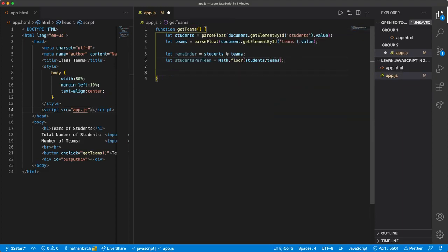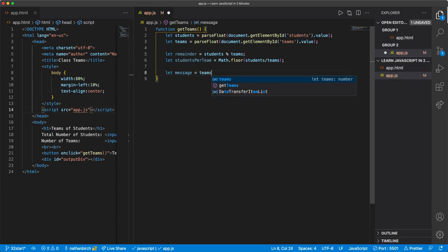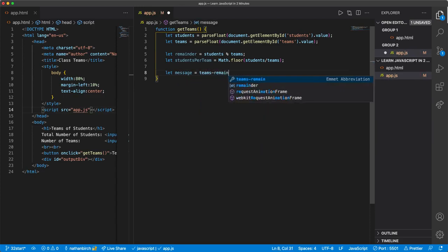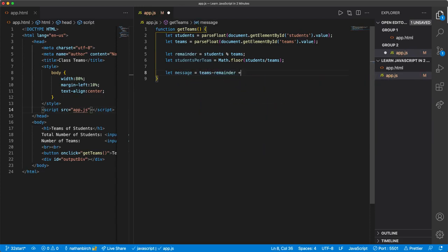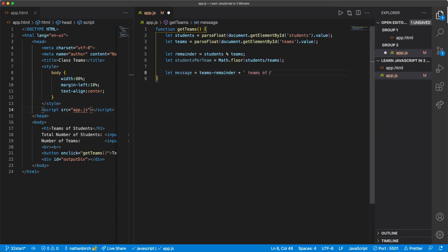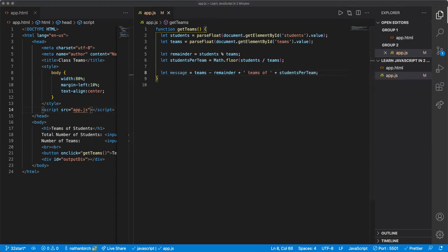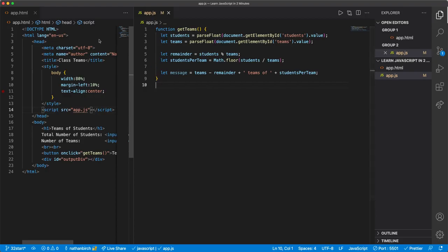So there's all the calculation we really need. And then let's go ahead and say let message equals, and then we'll say teams minus remainder plus teams of plus students per team. Okay, and if I run this, watch what happens.